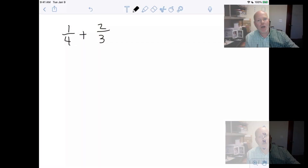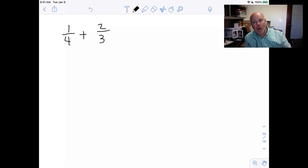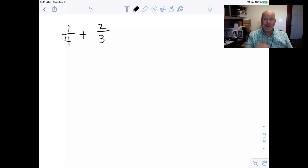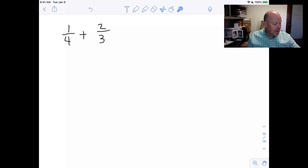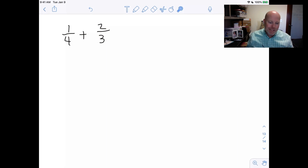We are going to add fractions using the area model. Students need to remember that they are supposed to have common denominators when adding fractions. In this example we don't have common denominators — we have fourths and thirds. Since we don't have common denominators we can't add them quite yet, so we're going to use the area model to get there.